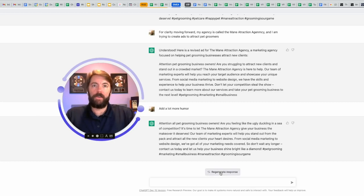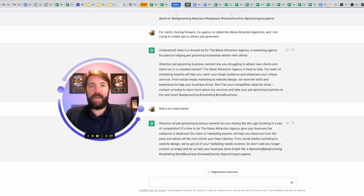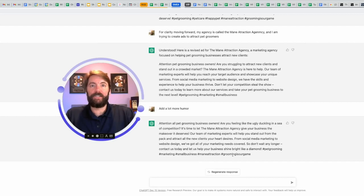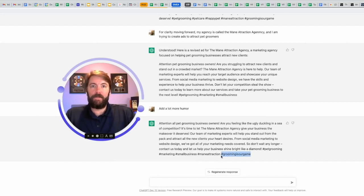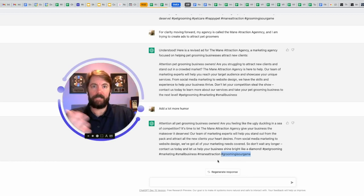So that could be good. Check out these hashtags. Pet grooming, marketing, small business, main attraction. Grooming is our game. I mean, that's a pretty cool hashtag I might use all over the place. Grooming is our game. Again, you're going to copy and paste the things that you like.